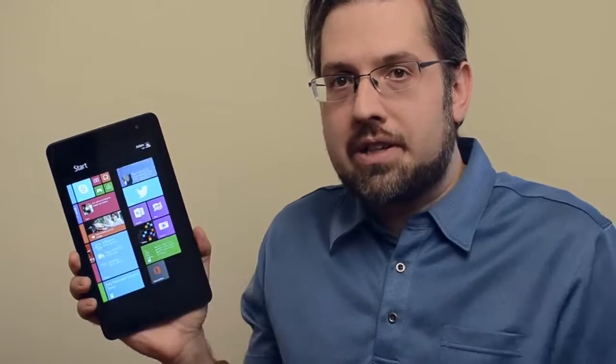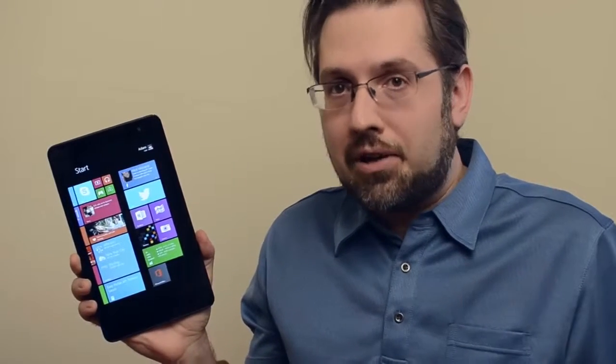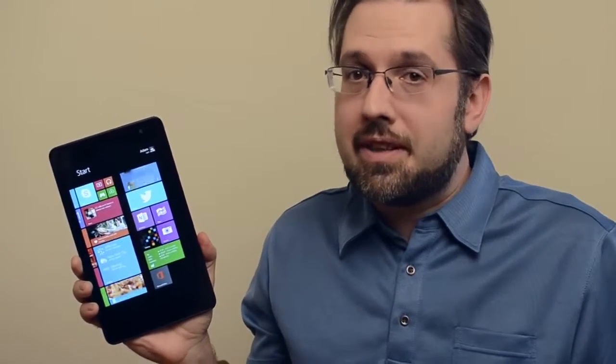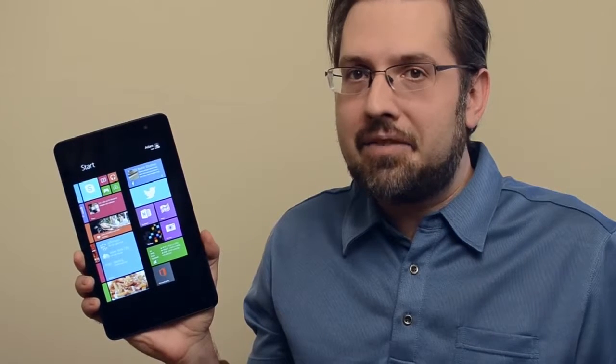Thanks for watching and don't forget to also watch the 8 things I love about Windows 8.1.